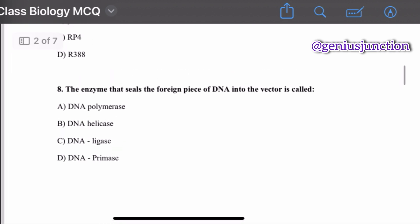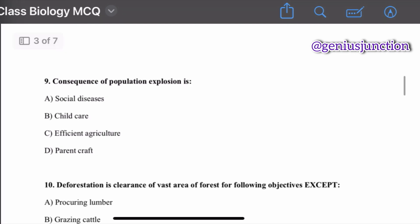Question number eight: the enzyme that seals the foreign piece of DNA into a vector — options are DNA polymerase, DNA helicase, DNA ligase, and DNA primase. The right option is DNA ligase. The enzyme that seals the foreign piece of DNA into a vector is called DNA ligase.